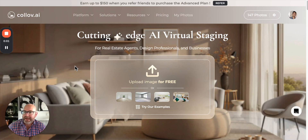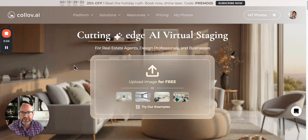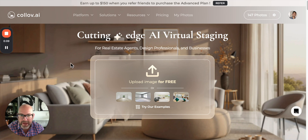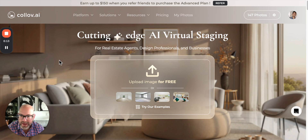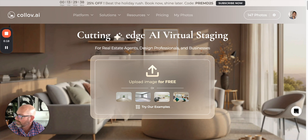Today I'm going to do a demo and review of Kolob.ai — it's AI Virtual Staging. Overall, I'm impressed and excited about this software because it's fast and it does a pretty good job. So let's rip through a few example rooms here.